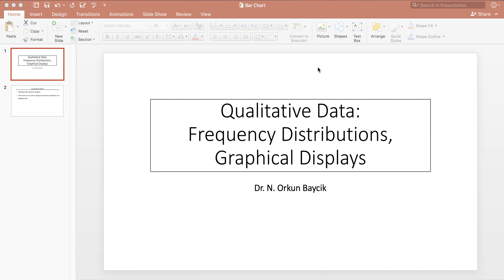Hi everyone, this is Dr. Orkun Bajic and today we are going to talk about qualitative data, in other words categorical data. We are going to look at how we can create frequency distributions, relative frequency distributions, and percent frequency distributions when we are given qualitative data. And we are going to use a bar chart to represent this qualitative data graphically.